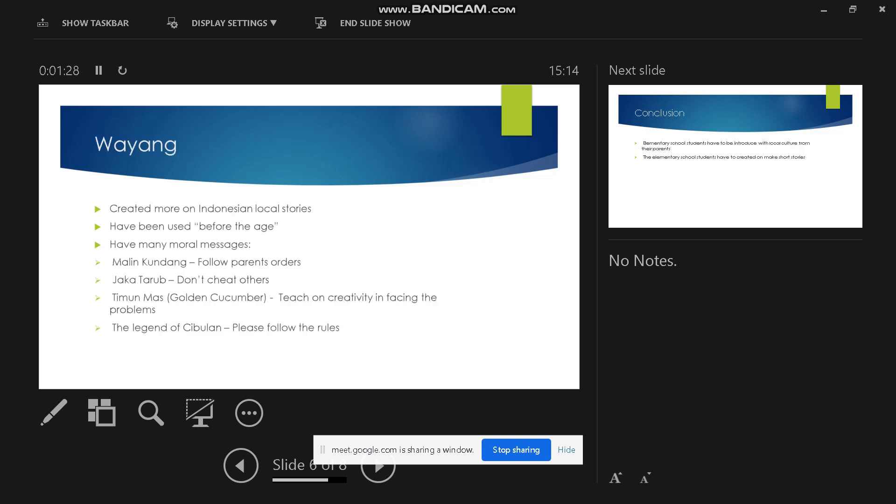The wayang stories have been used before the age, I mean before the independence of Indonesia, and have many moral messages such as following parents' orders, don't cheat others, the golden cover teaches creativity in facing problems, and the legend of Jibulan teaches please follow the rules.